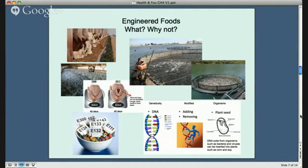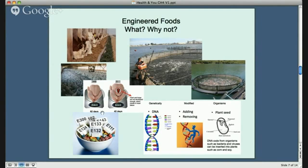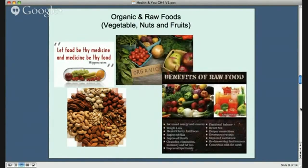Moving on to engineered foods — in this category I include GMOs, grain-fed chickens, grain-fed cattle, and grain-fed fish. In many of those situations the grains they're fed are GMO. A lot of them include antibiotics to remove infection from the environment, such as with farmed fish, but also to change the gut flora so that fish and animals grow fat faster. I also include artificial chemicals and flavorings added to foods. These should all be excluded from the ideal diet because they cause inflammation and degeneration in the body.